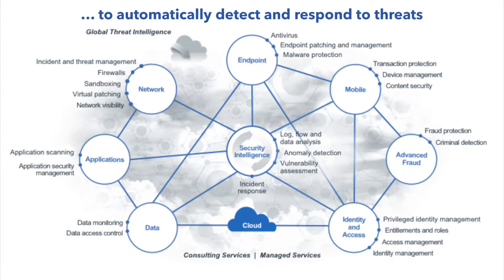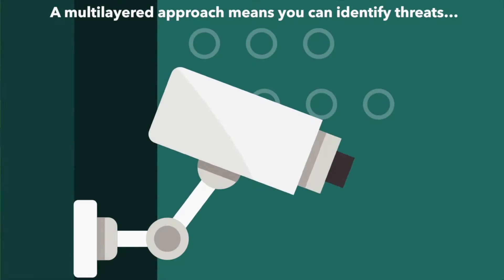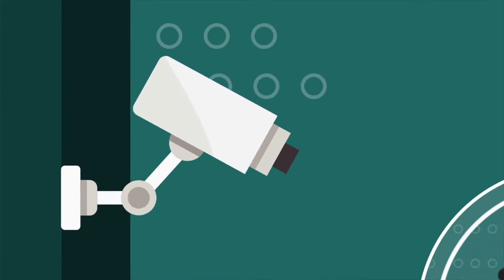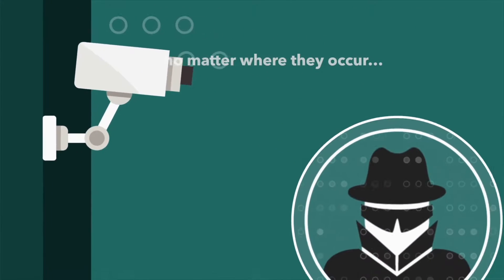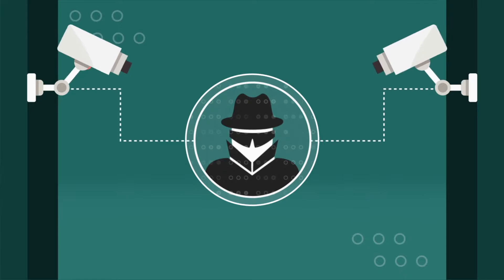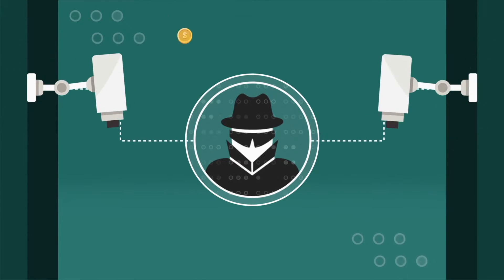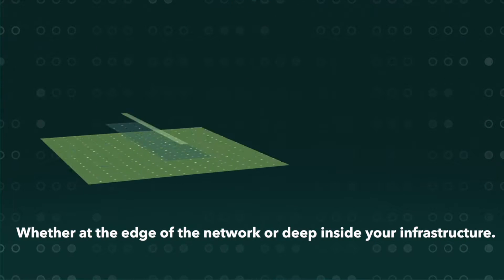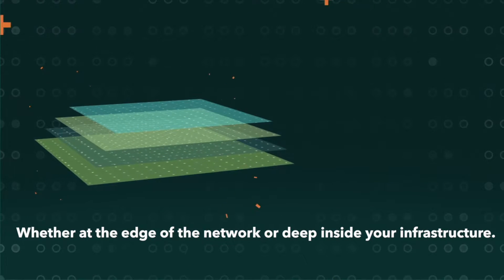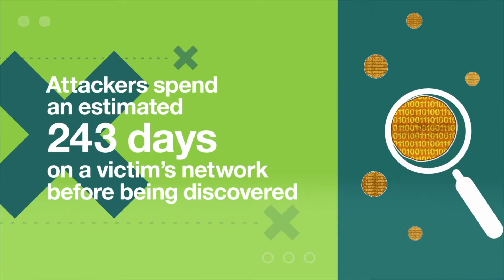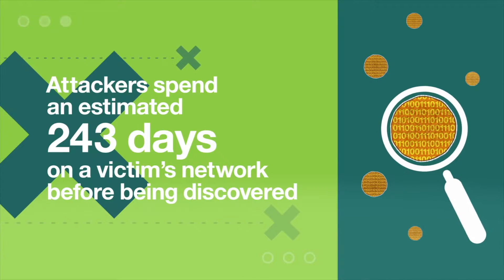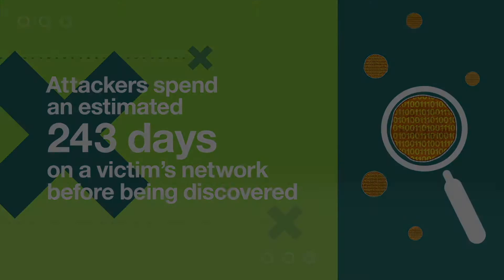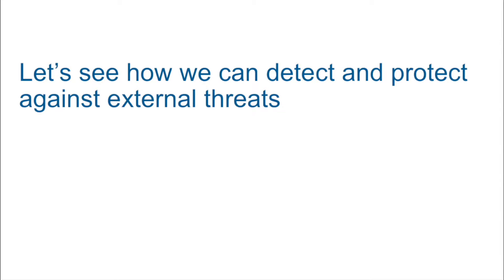A multilayered approach means you can identify threats, no matter where they occur, whether way out at the edge of the network or deep inside your infrastructure. Attackers spend an estimated 243 days on a victim's network before being discovered. Let's see how we can detect and protect against external threats using a security immune system.